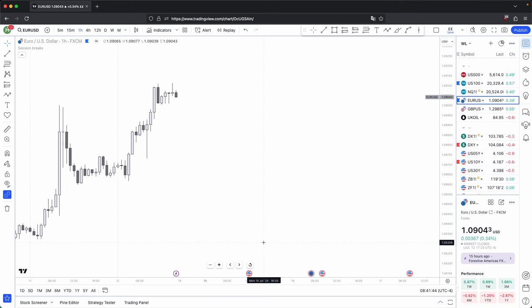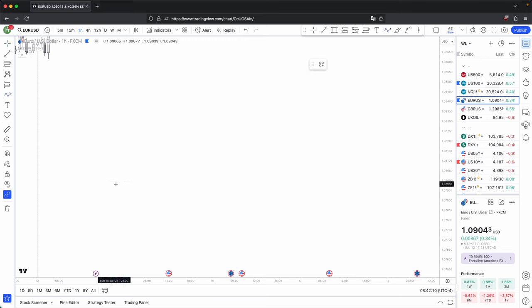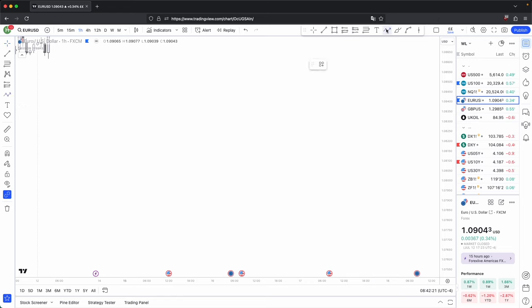By them entering into the markets early, that creates liquidity points where price will target — either to accumulate more positions or distribute their positions. Because if you look at it from the theory of how the market moves, the market simply moves from liquidity points to liquidity points. And where you have the most significant liquidity points are at your highs and lows — more specifically, your swing highs and your swing lows.